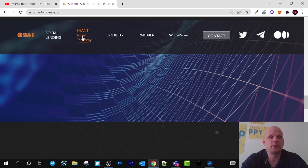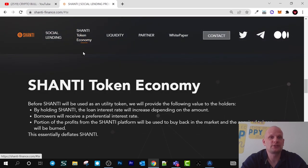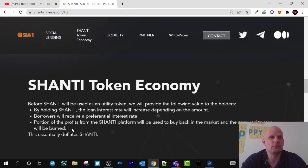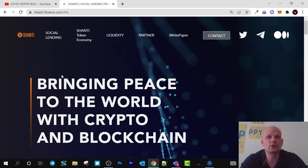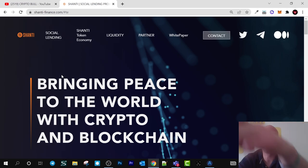There is much more information — go check their white paper if you are interested. I find this project interesting, that's why I decided to review it here on the CryptoBull channel. If you found this video useful, leave a like, share this video, subscribe to my channel if you are new, and see you in the next one.